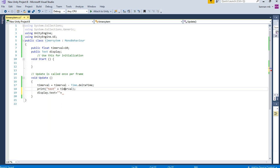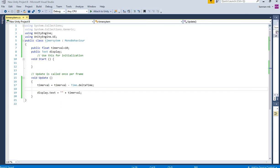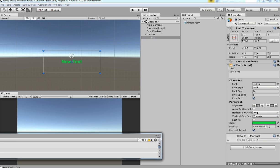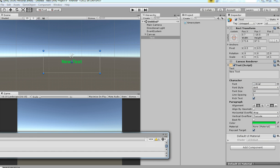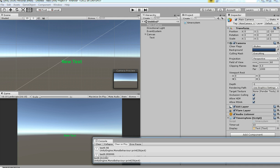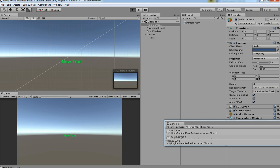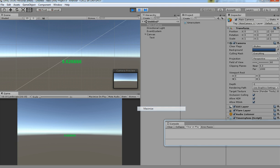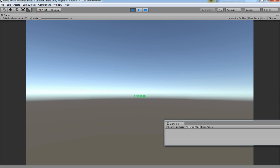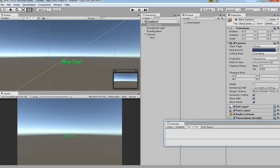Then just get the timer value — that's it. You don't need the print statement. Before that, you need to drag and drop your Text UI here as the output. There you go.